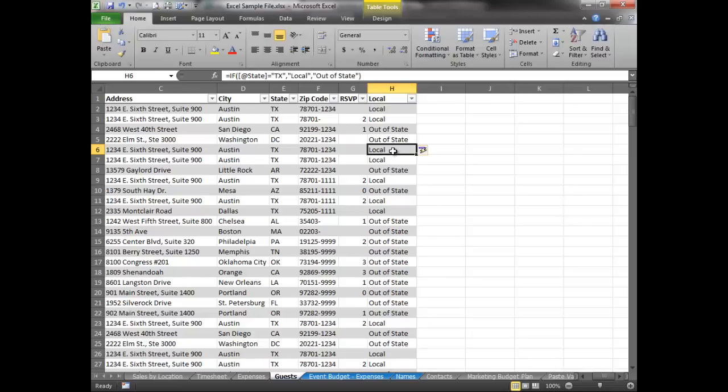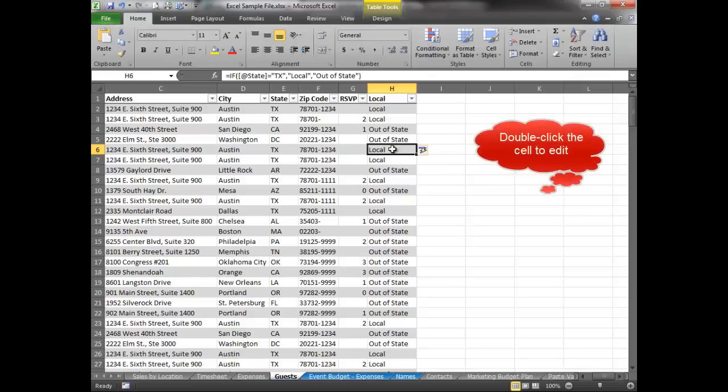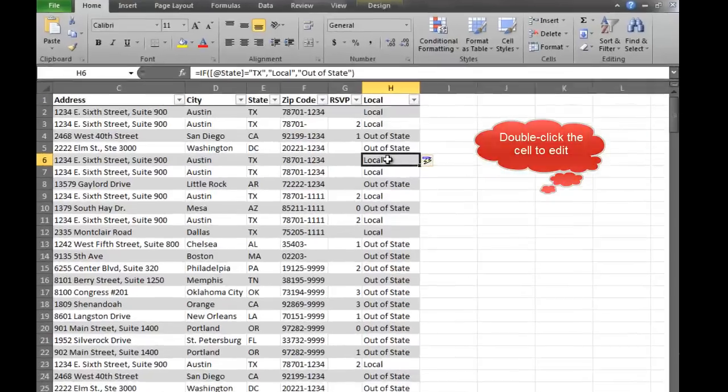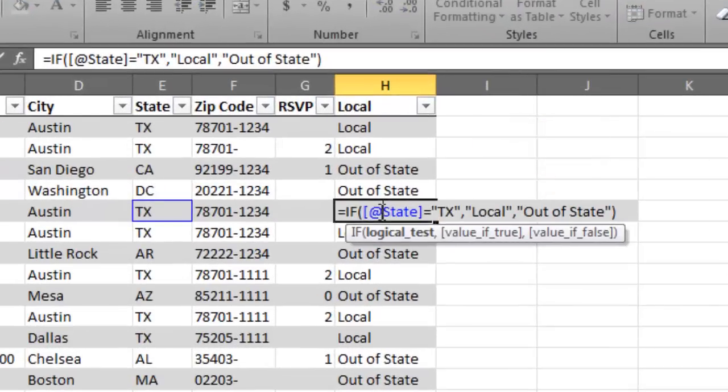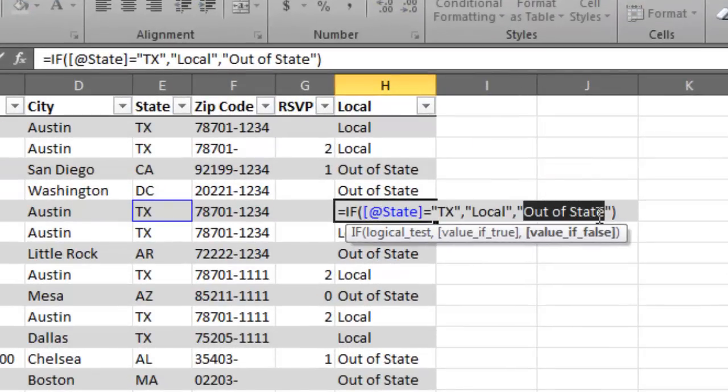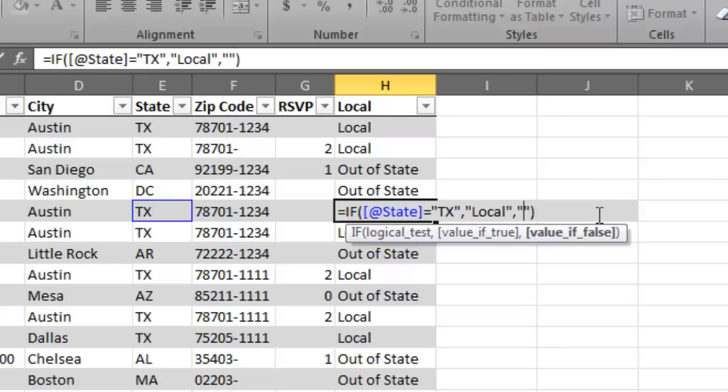Now, I know that some of you will probably have a question, what if I don't want anything? I just want the word local. I don't, if it's, if it's not local, just leave it blank. So what you'll do in that case, you'll just not put anything in out of state. So you'll just put open quote. So let's say I'm just doing it from scratch. I would put quote, quote.